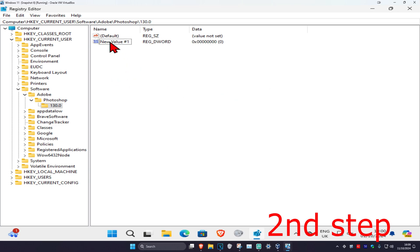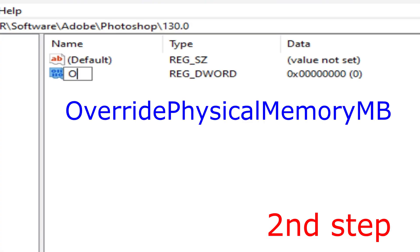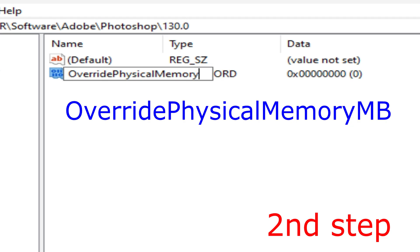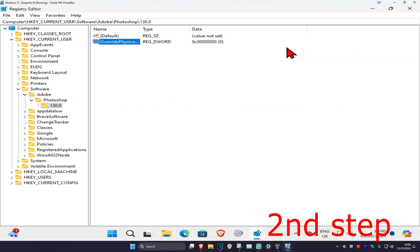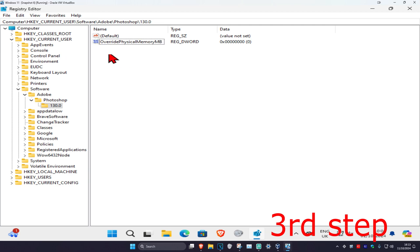Now you want to right-click on it and then click on Rename. We're going to call it OverridePhysicalMemoryMB. Use the exact same capitals and spelling as I used and then click on Enter.